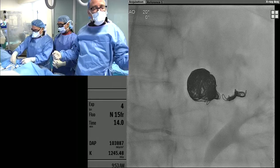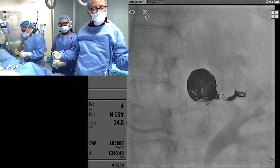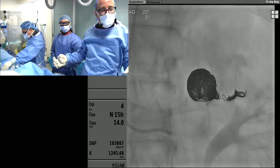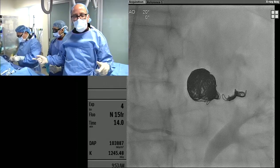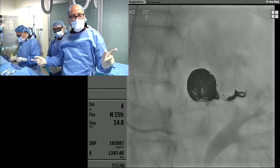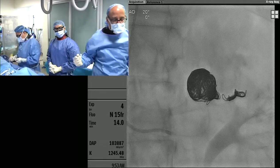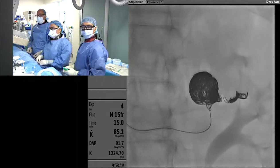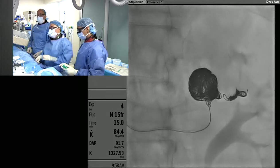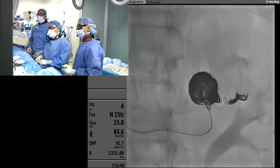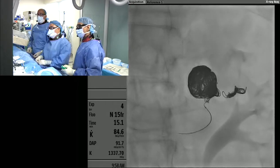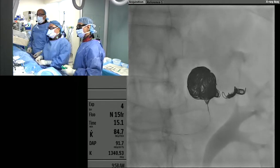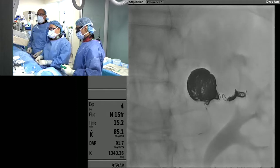We're going to switch over to a different technology to close up the inflow, then you guys can come back and we'll show you how the other coil technology works and our final run. We've switched over now — we're using the Azure CX hydrocoil and you can see we're packing the inflow.